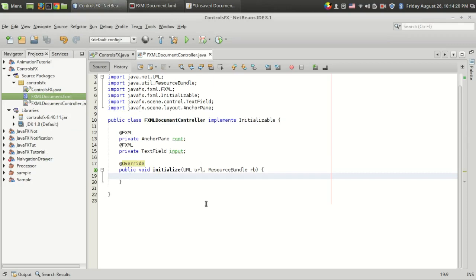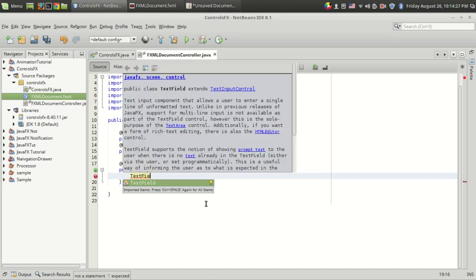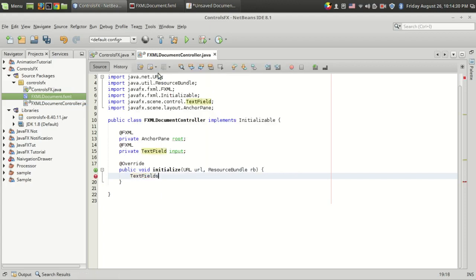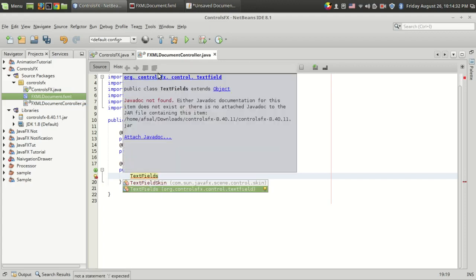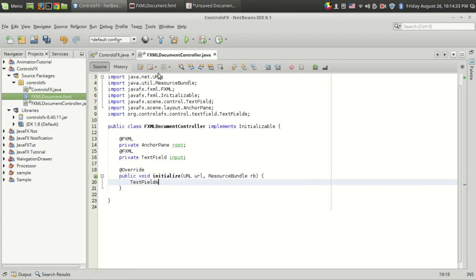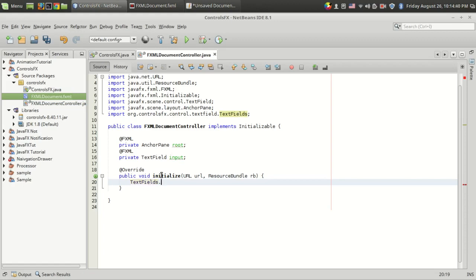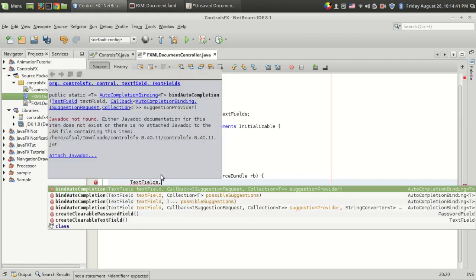This feature is added using the ControlsFX function called TextFields. The TextField is the JavaFX scene control, and by adding an "s" you can see there is TextFields from org.controlsfx.control. What we have to do is TextFields.bindAutoCompletion.